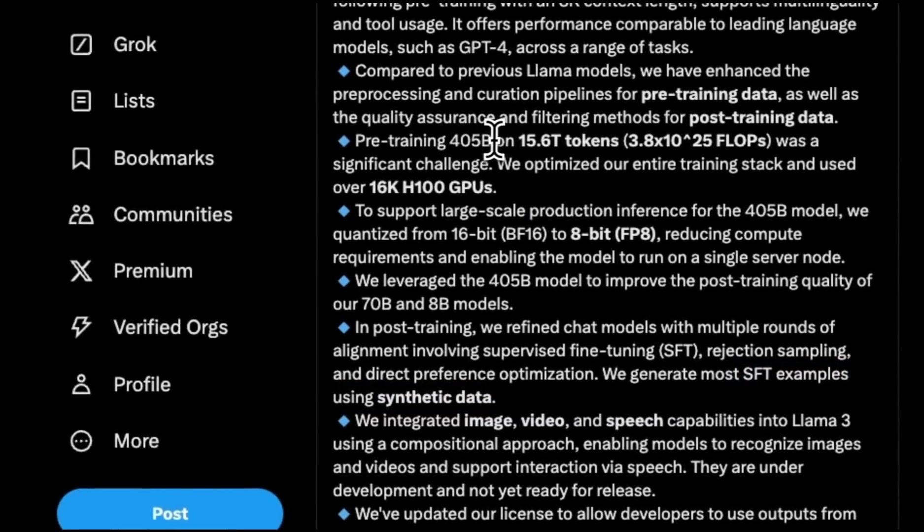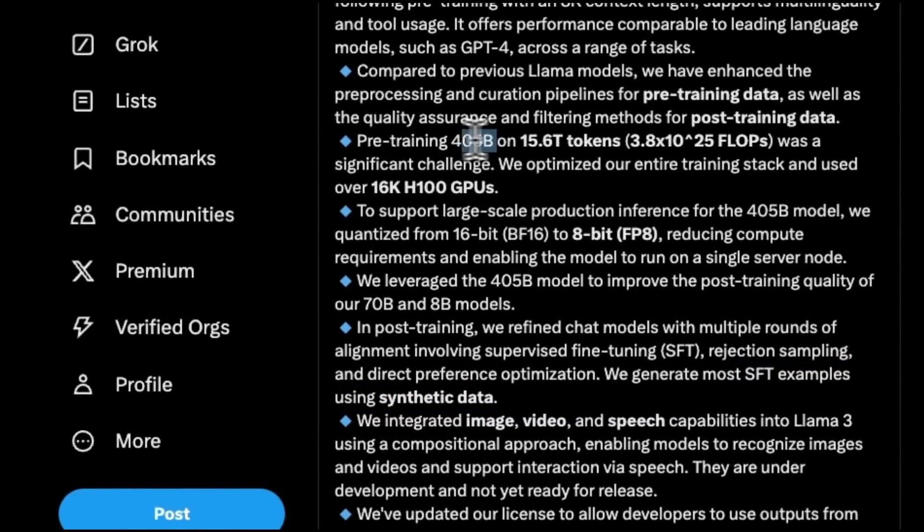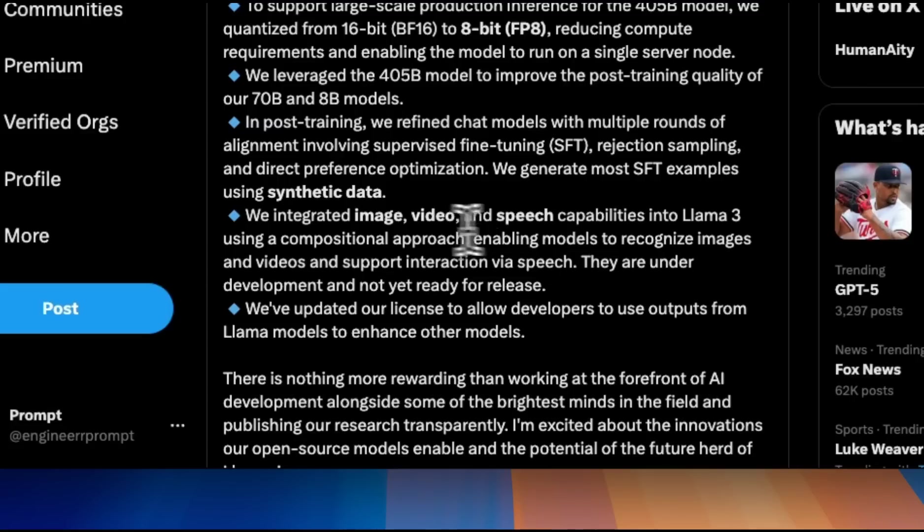It seems like they were mostly relying on the 405B model for synthetic data generation.